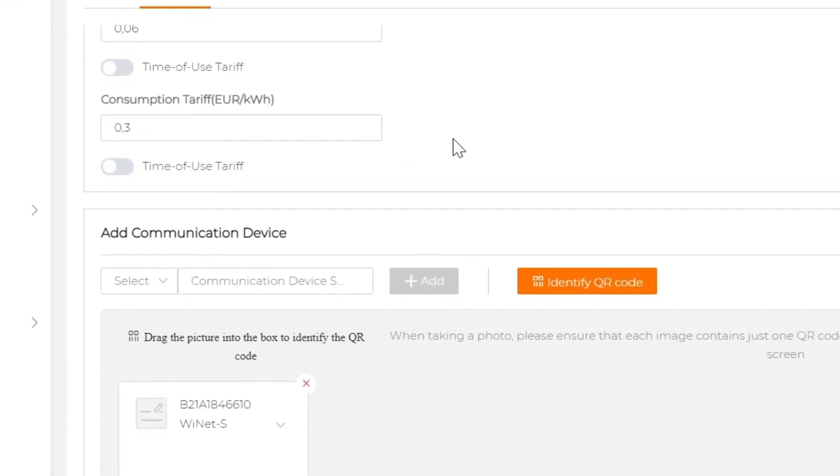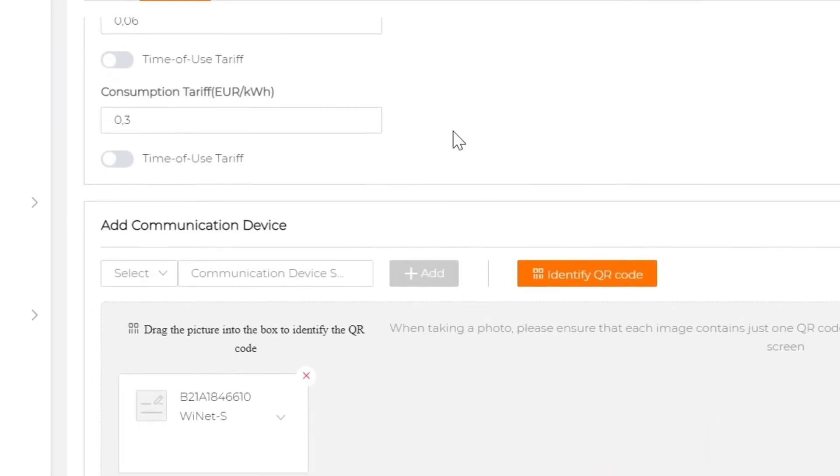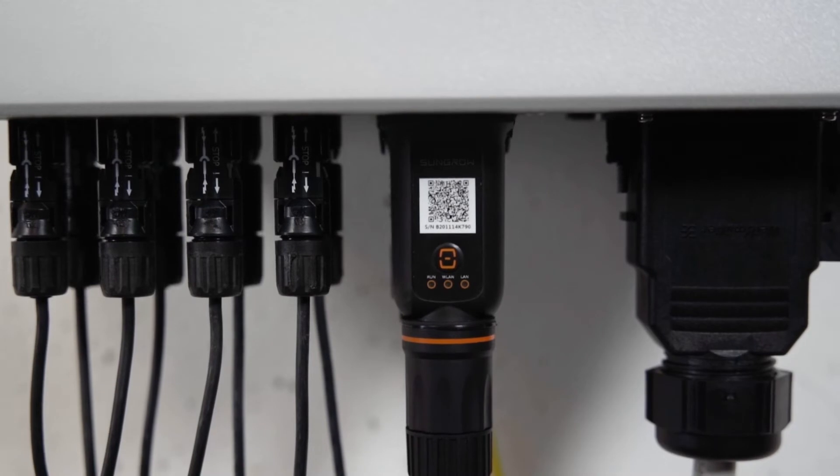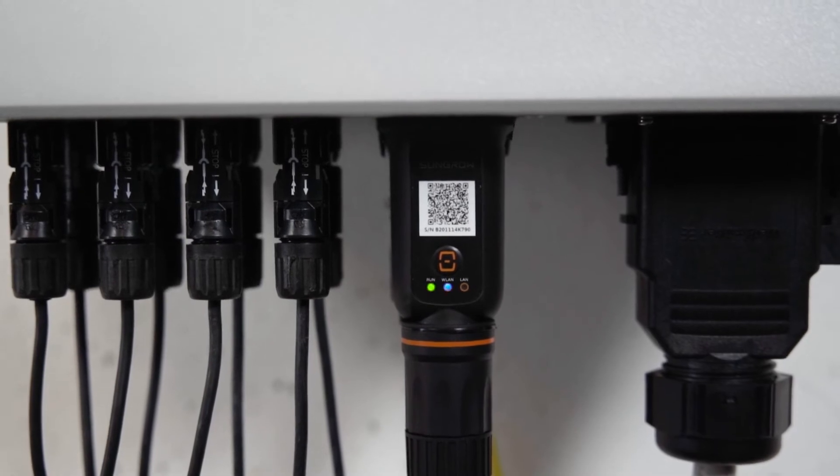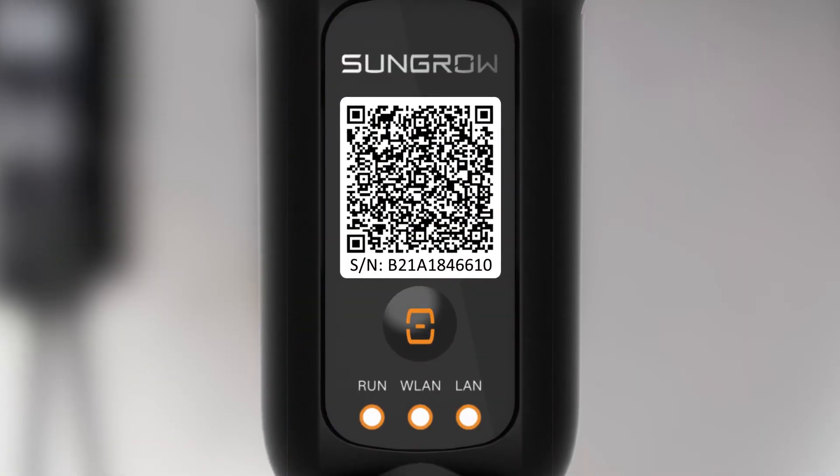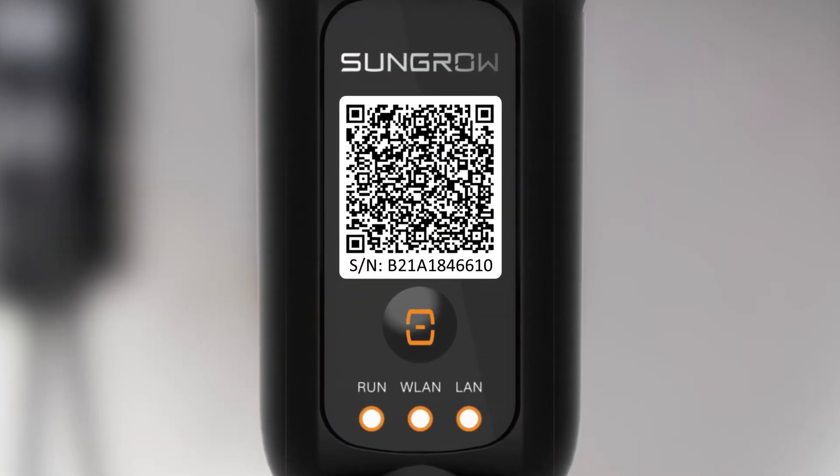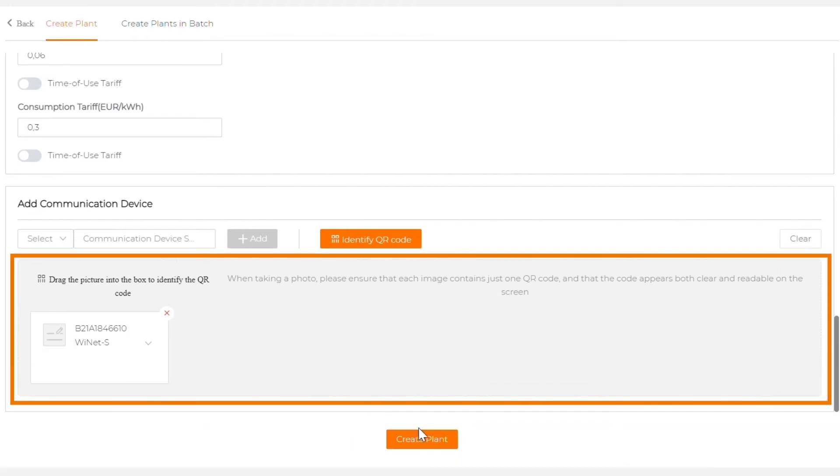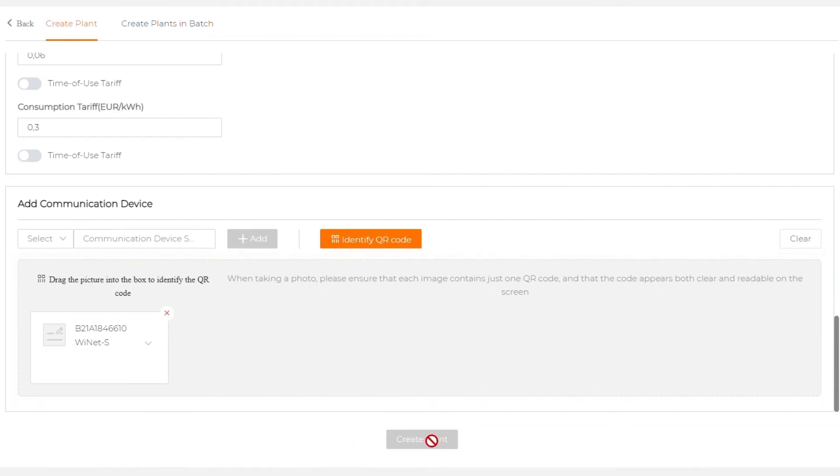Alternatively, you can click on identify QR code and upload the QR code picture that was taken on site. It's also possible to directly drag and drop the picture into the box. Click on create plant.